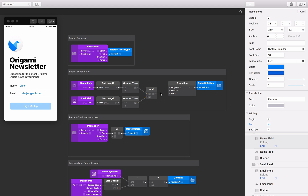We'll use the AND patch to store the state of the submit button. When the AND patch output is off, the submit button should appear to be inactive, and when it is on, the submit button should be active. We already have set up a transition patch to reduce the opacity of the submit button group when it is inactive. So connect the output from the AND patch to the transition patch's progress input.